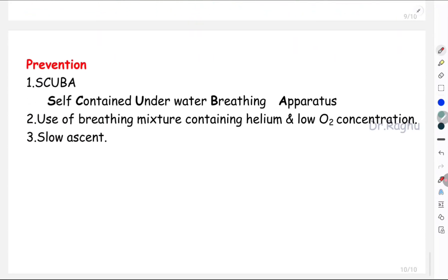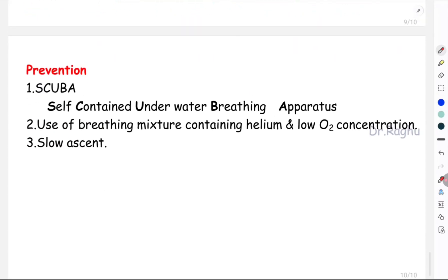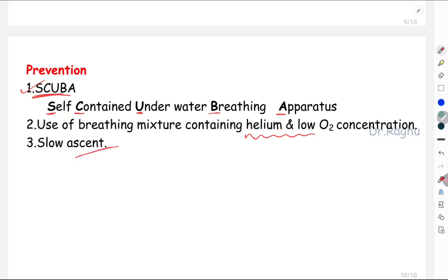How do we prevent this condition? One way is by using SCUBA — self-contained underwater breathing apparatus. Another way is by using a breathing mixture containing helium and low oxygen concentration. The best way is to ask the person to ascend very slowly.